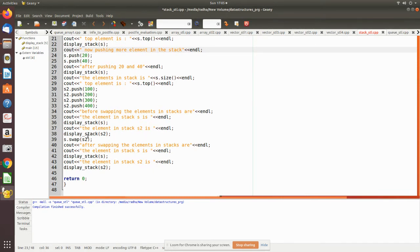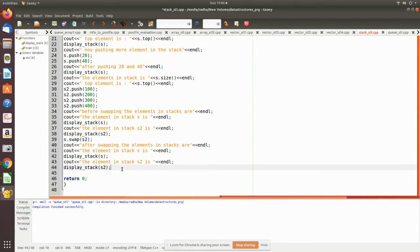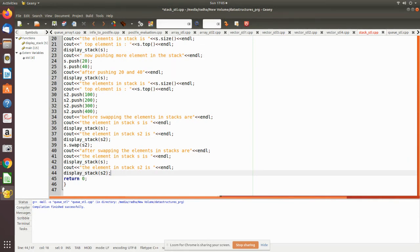We then execute the swap statement: s.swap(s2). After execution, the values in s2 go to s and the values in s go to s2. After swapping, the elements are displayed to confirm the swap.